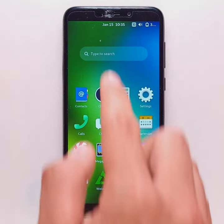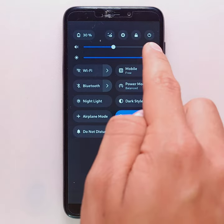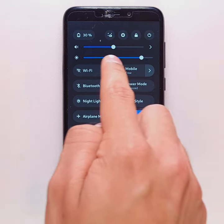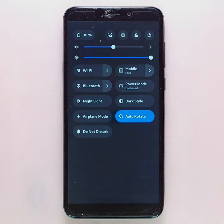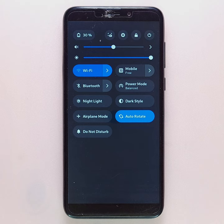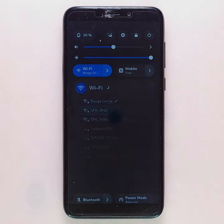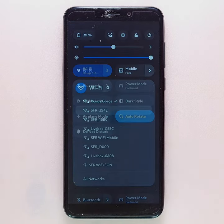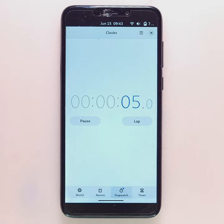By lowering the notification bar, you can access the quick settings, from which you can, for example, adjust the brightness or activate and deactivate Wi-Fi. By clicking on the arrow next to the Wi-Fi icon, you can display the list of all available networks without having to go to the settings. It's also possible to activate or deactivate mobile data with a single click using the dedicated icon.